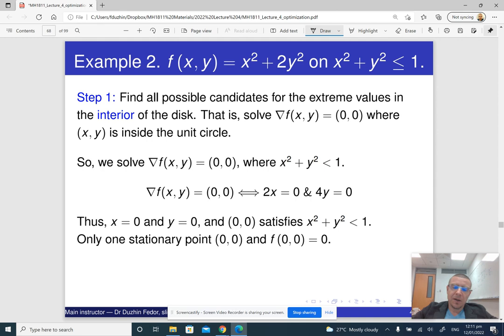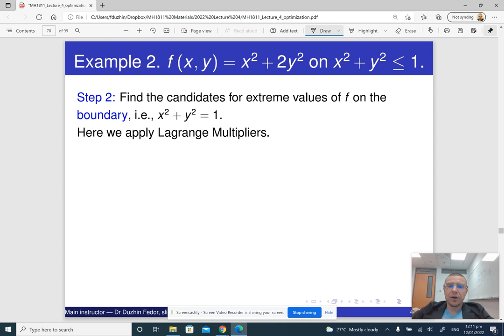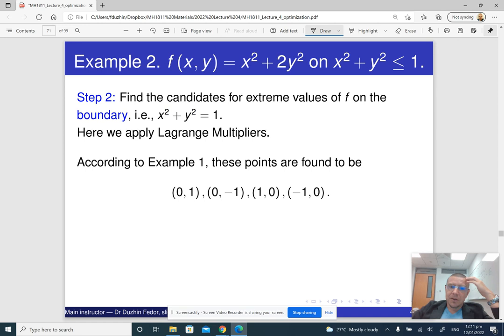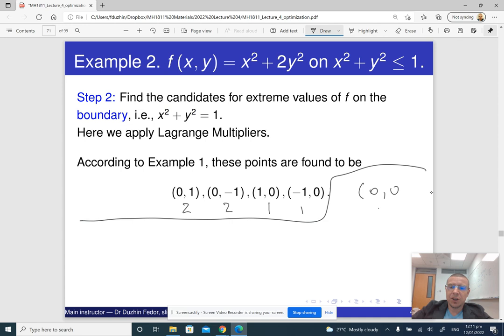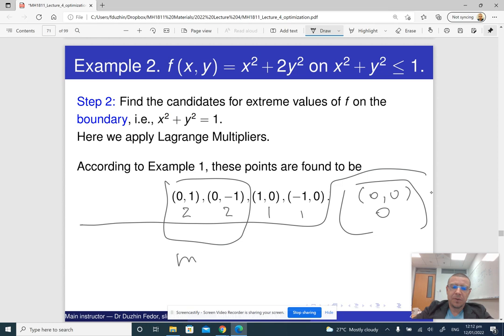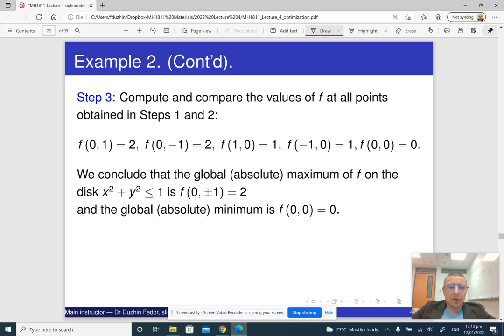The disk is closed and bounded, so the minimum and maximum exist. For the boundary we already found four candidates: (±1, 0) and (0, ±1), with function values 1, 1, 2, 2. Adding the interior candidate (0, 0) with value 0, we simply compare all five values. The maximum is 2 and the minimum is 0. Very simple.